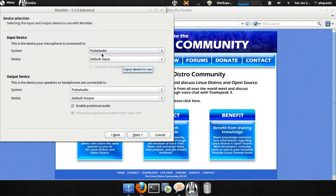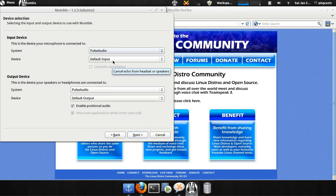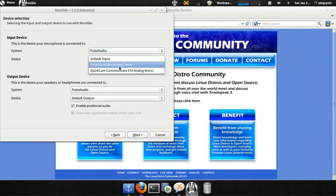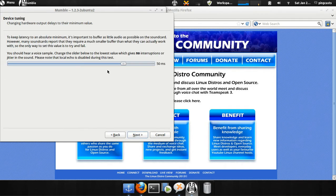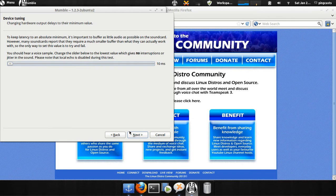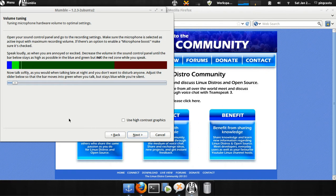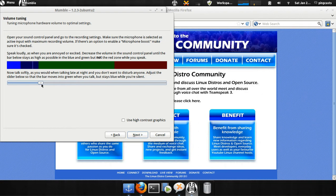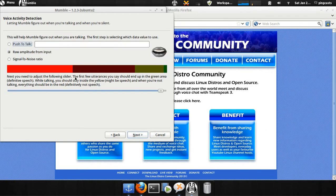You'll have your input device, output device. Just select the correct one. Click Next. You'll try to get this for sound. You want to get this as low as you can without interruptions or jittering the sound. And then this will test your microphone. You can raise and lower this. You don't want it to get into the red area when you're talking. And go to Next.